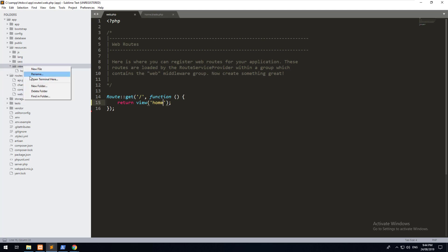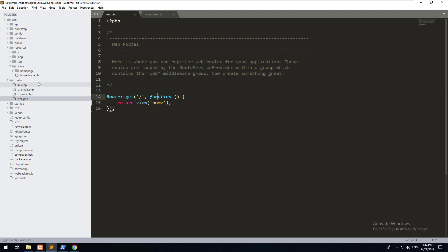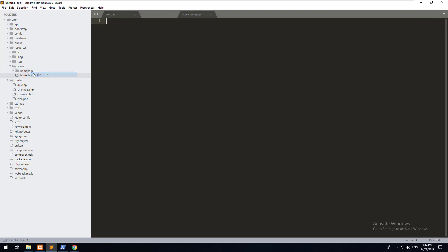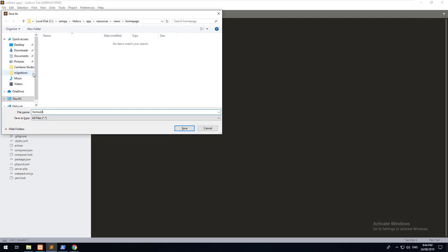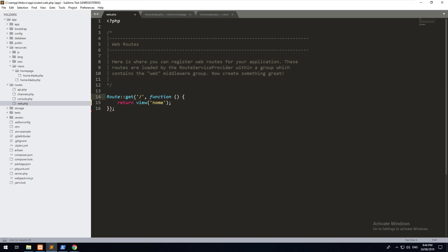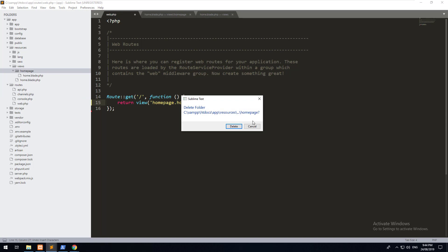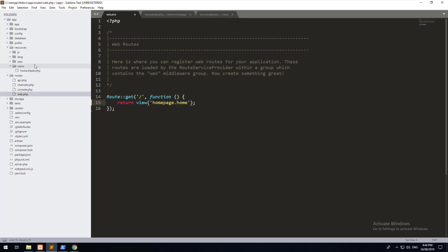For example, if you create a folder called home page, then you put a file inside there called home.blade.php, then you need to do homepage.home. To separate within folders, you need to put the folder name and then a dot and then the name of the blade file. You can also do a folder within a folder. We're going to delete that homepage folder and just rely on the home that we created at the start.